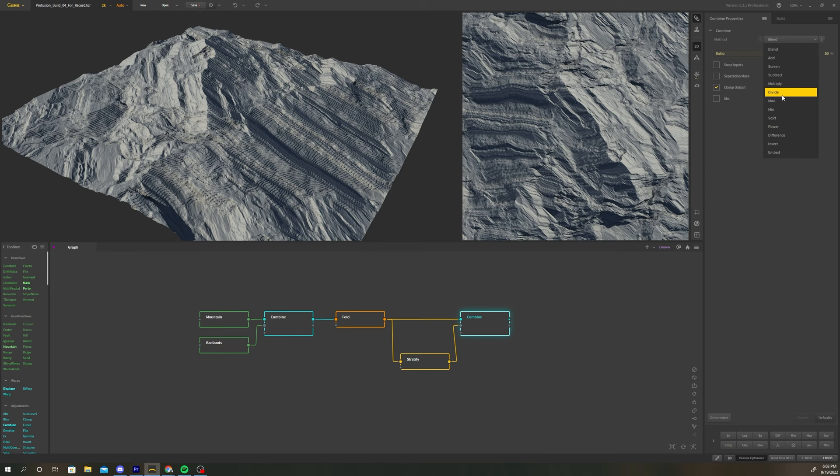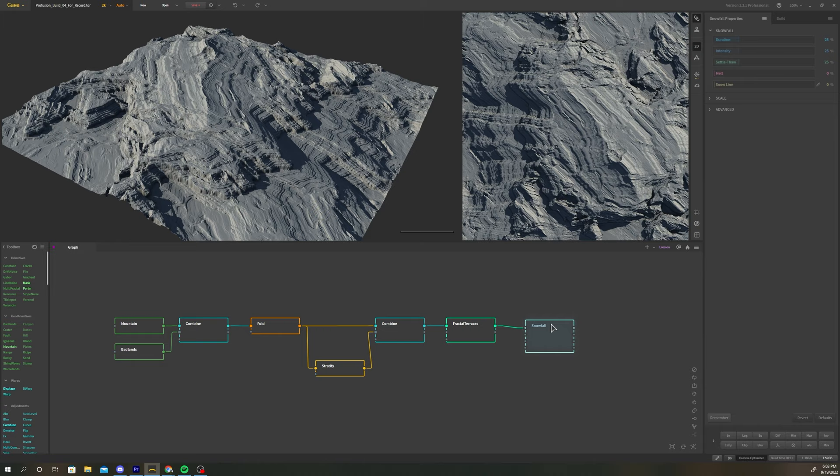Add a fractal terraces node after the combine, then drop down snowfall and height nodes. Connect the fractal terrace to both nodes.